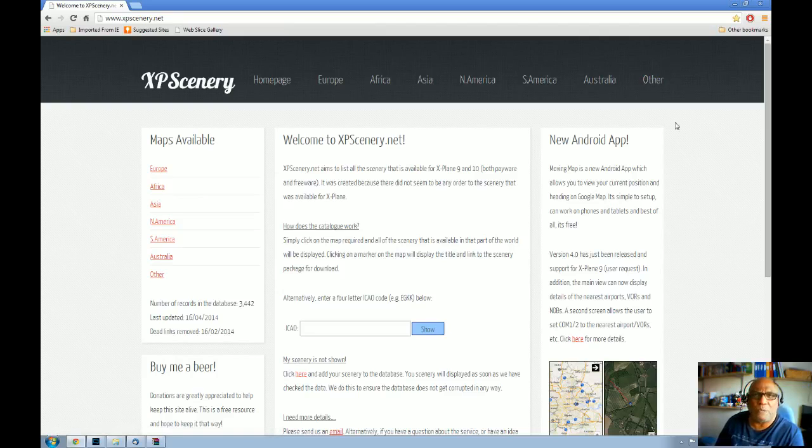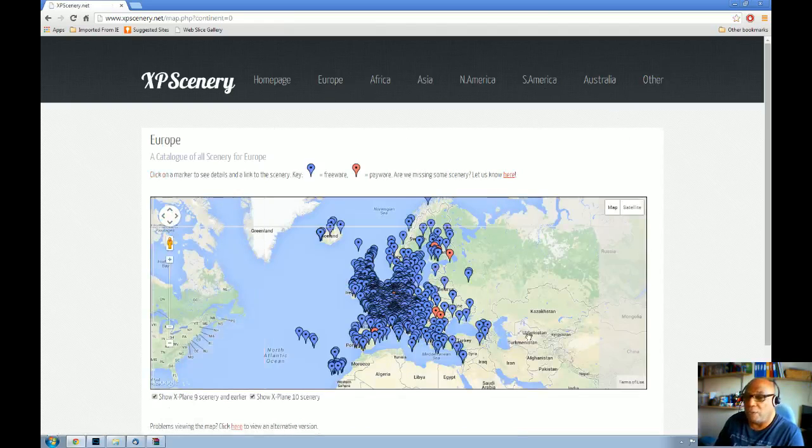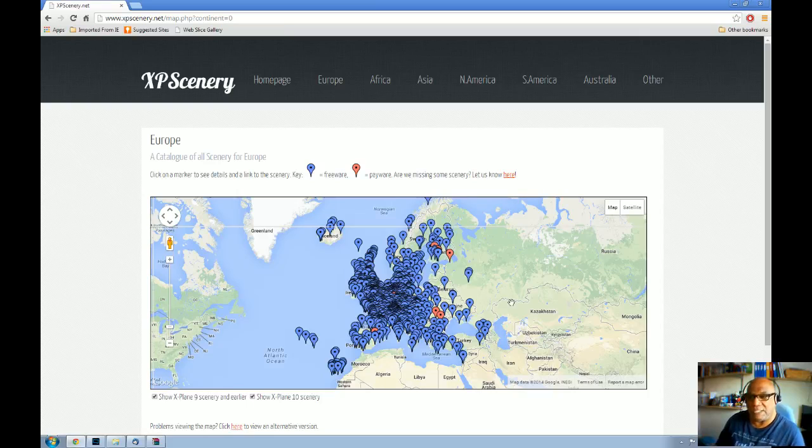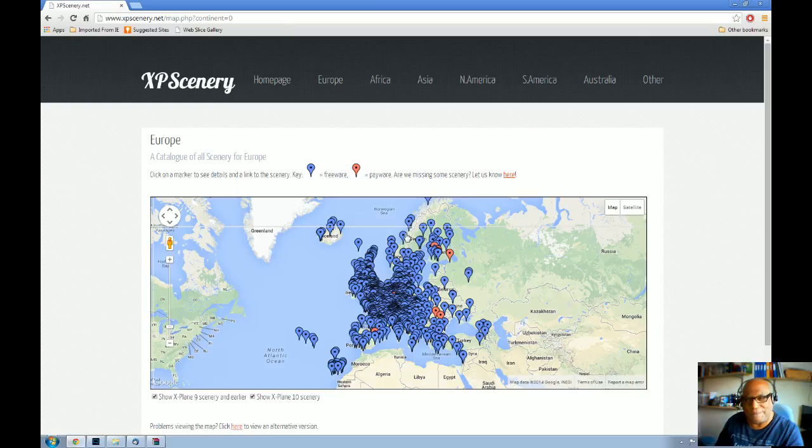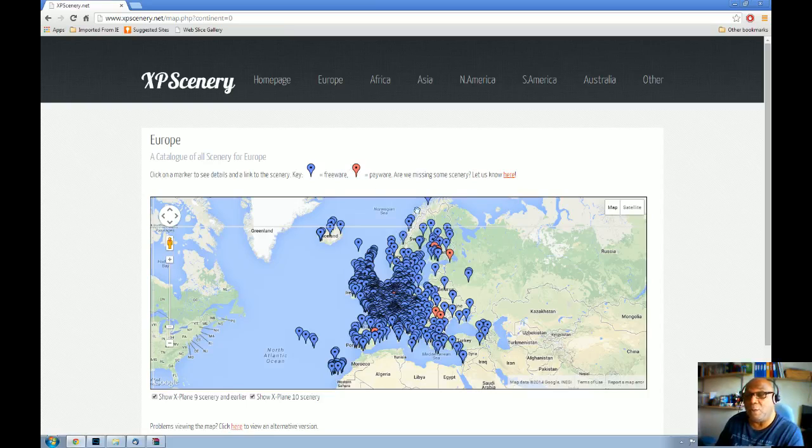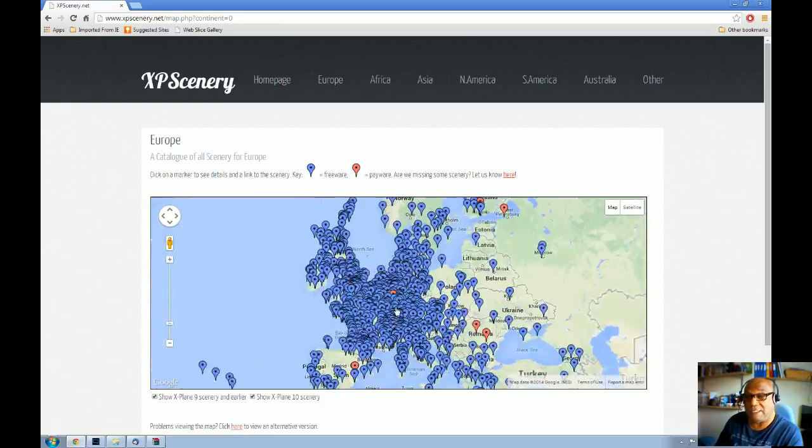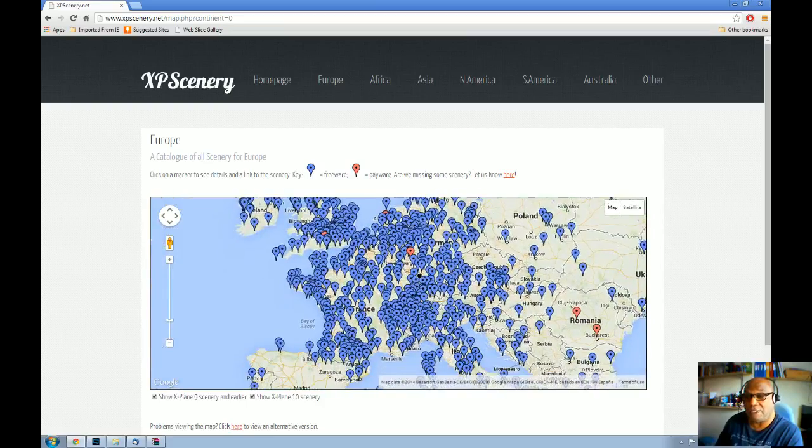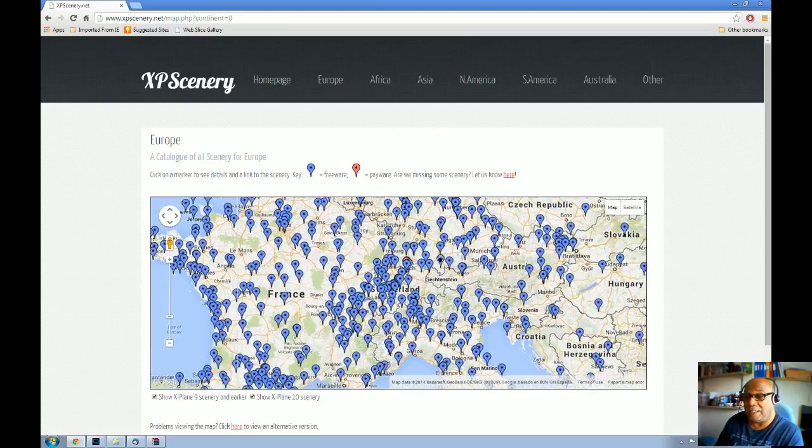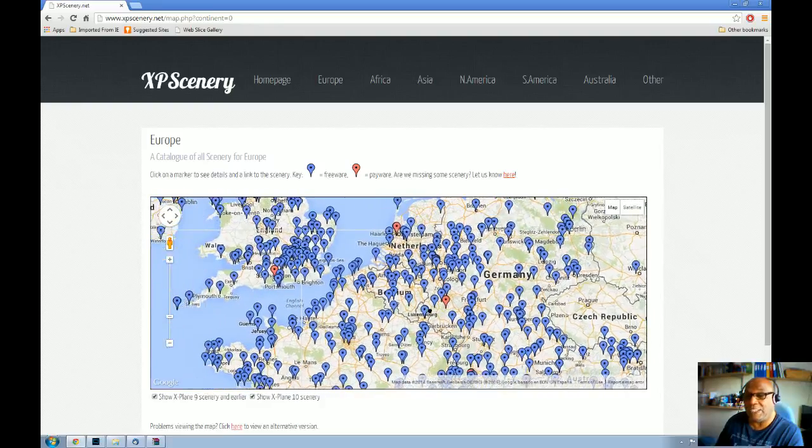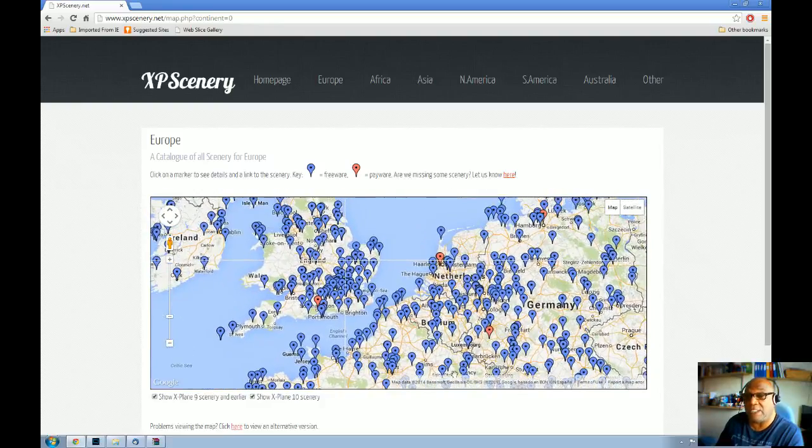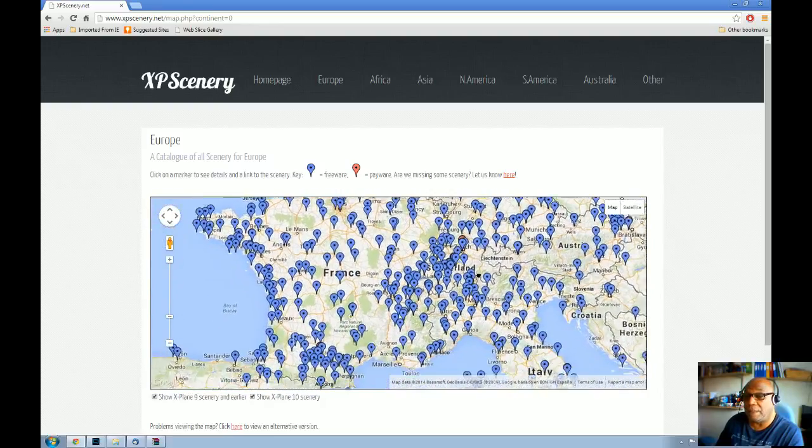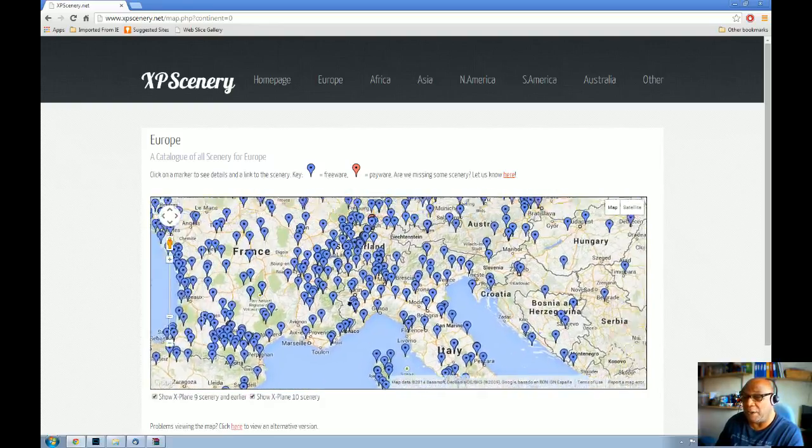I'm going to click on Europe, and immediately you see all of these kind of blue pinpoints. Not pinpoints, what do they call them? Place markers, thumbtacks, indicators. Some of them are blue, and some are pink. The pink ones are payware. So, those are the payware ones, and the blue ones are the freeware. And, as you can see, there is a heck of a lot. So, I'm just going to zoom in here. I mean, there is so much scenery available for X-Plane, it is quite staggering. France, you know, everywhere. Italy.